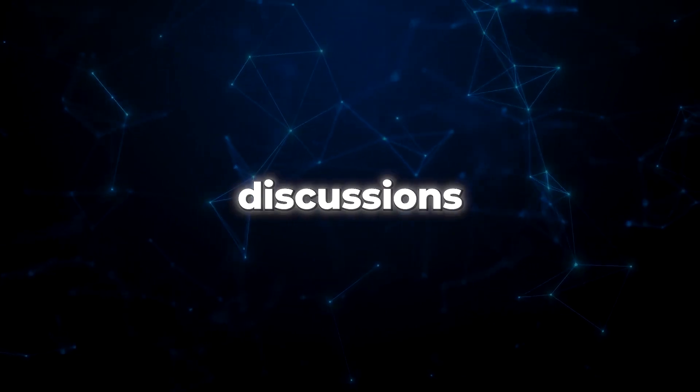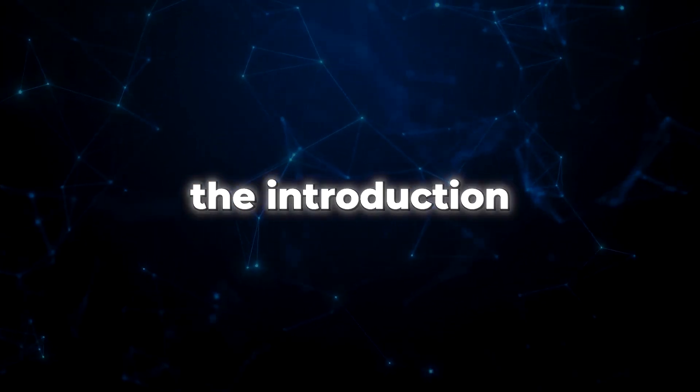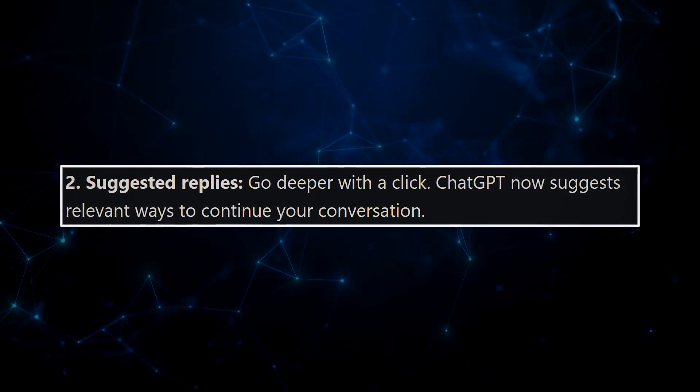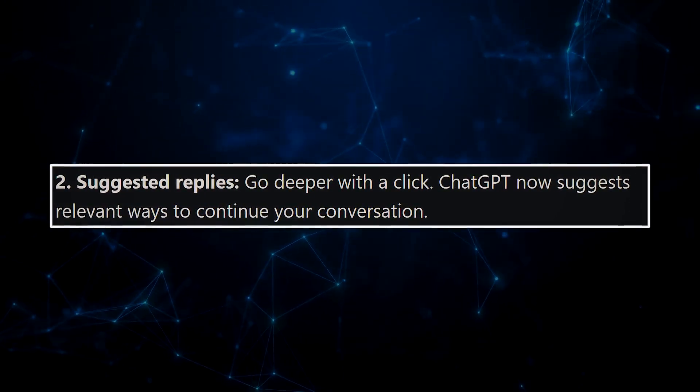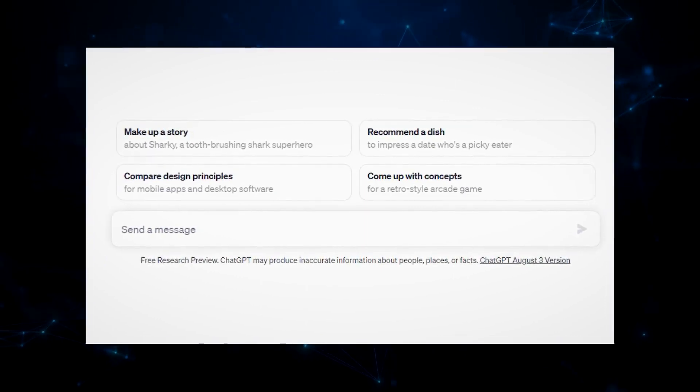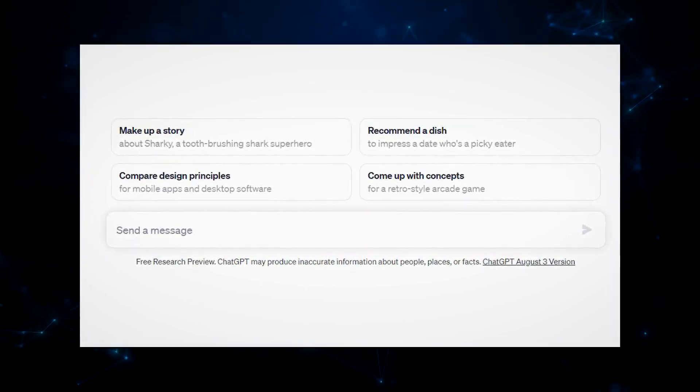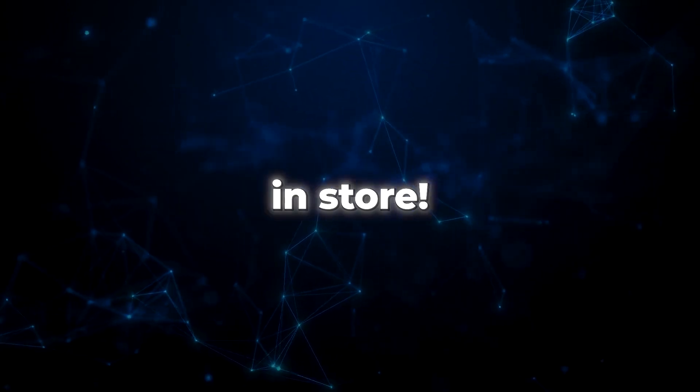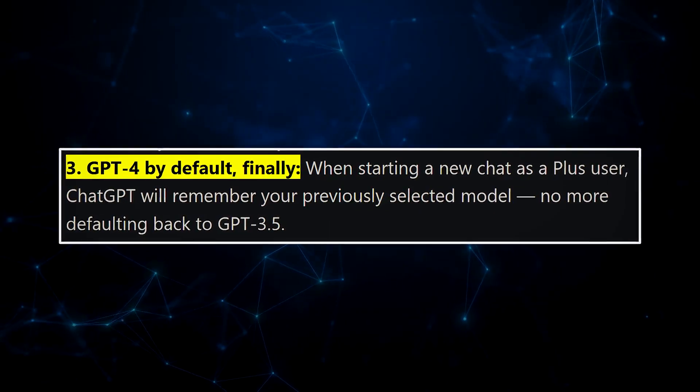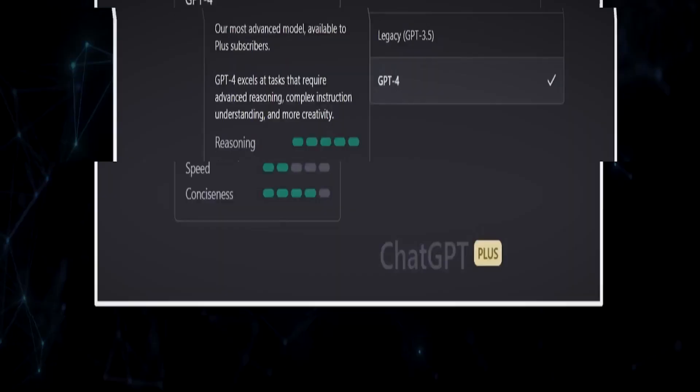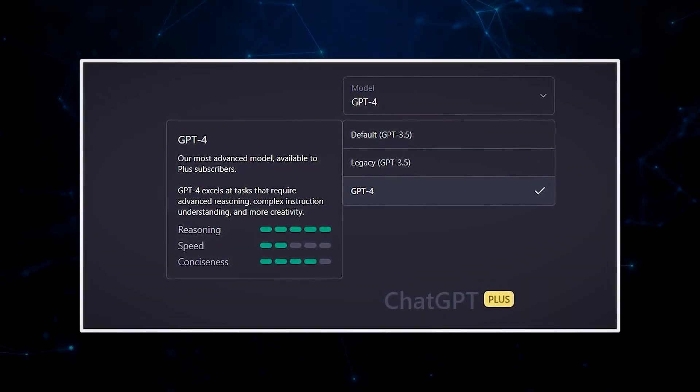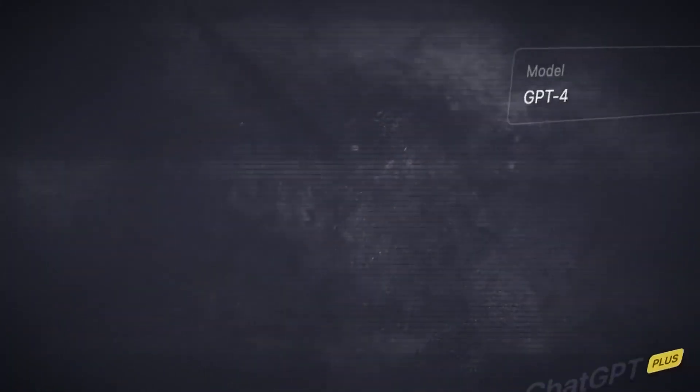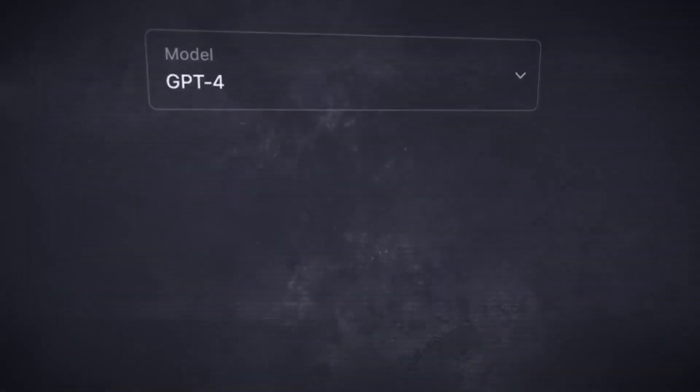Now, prepare to take your discussions to soaring heights with the introduction of suggested replies. ChatGPT now offers you a palette of pertinent options to choose from, catapulting your dialogues into new dimensions of dynamism and versatility with just a single click. Hold on, there's more excitement in store. GPT-4 steps into the limelight as the new default model for Plus users, waving farewell to the days of reverting to GPT 3.5 when starting afresh. This streamlined experience saves time and elevates convenience.